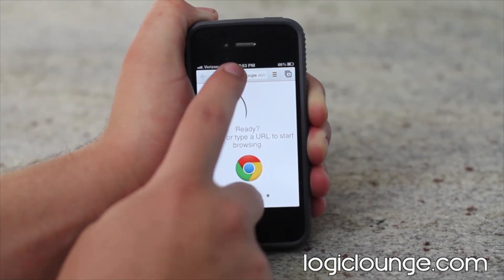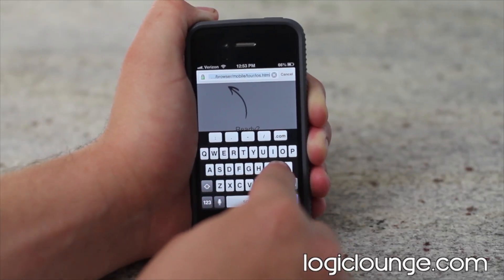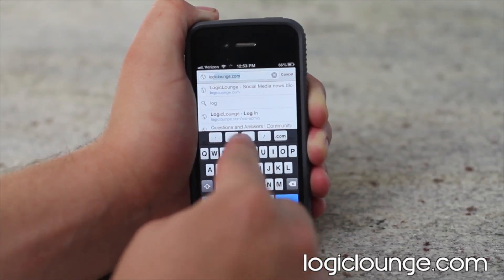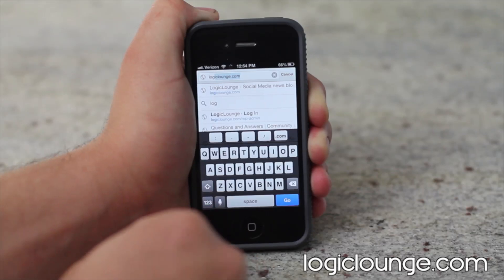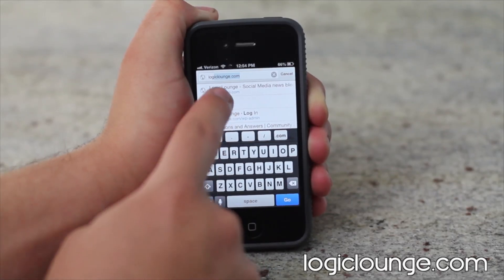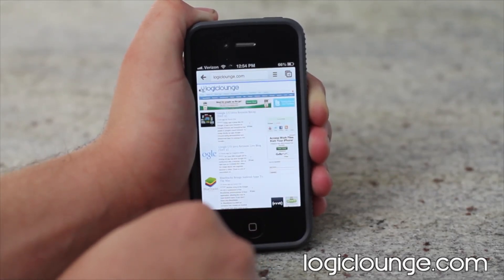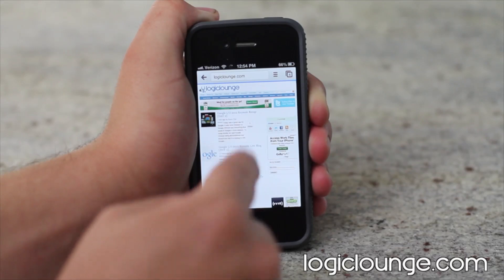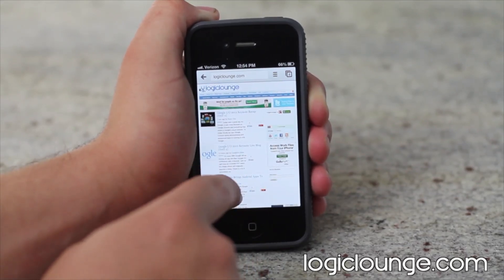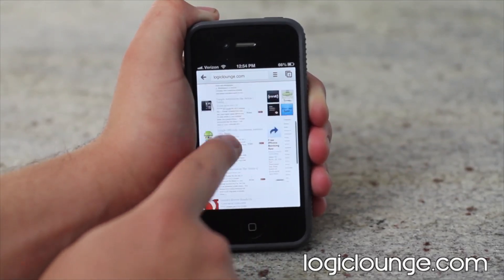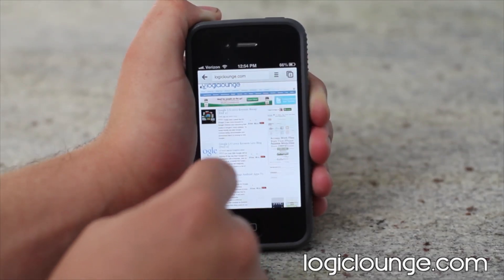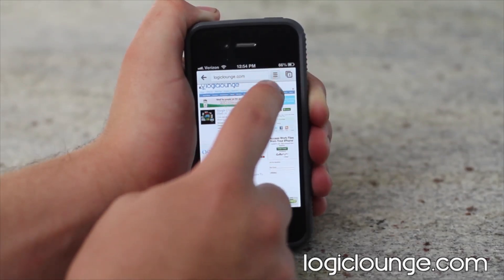So when you're ready to go, you can go to any URL. Let's go to LogicLounge.com — and you can see because I've logged in with my Google account, it sees my history and I can go ahead and click LogicLounge.com and it opens up really quickly. You can see the page loading. I can scroll through the page. It looks very nice.